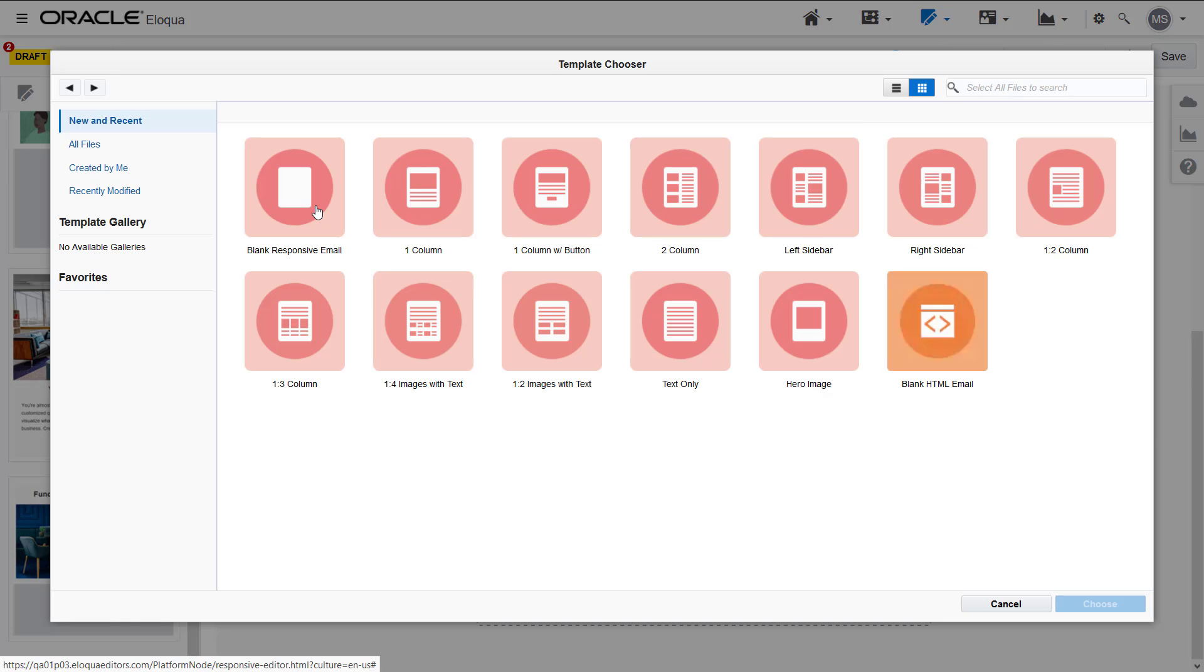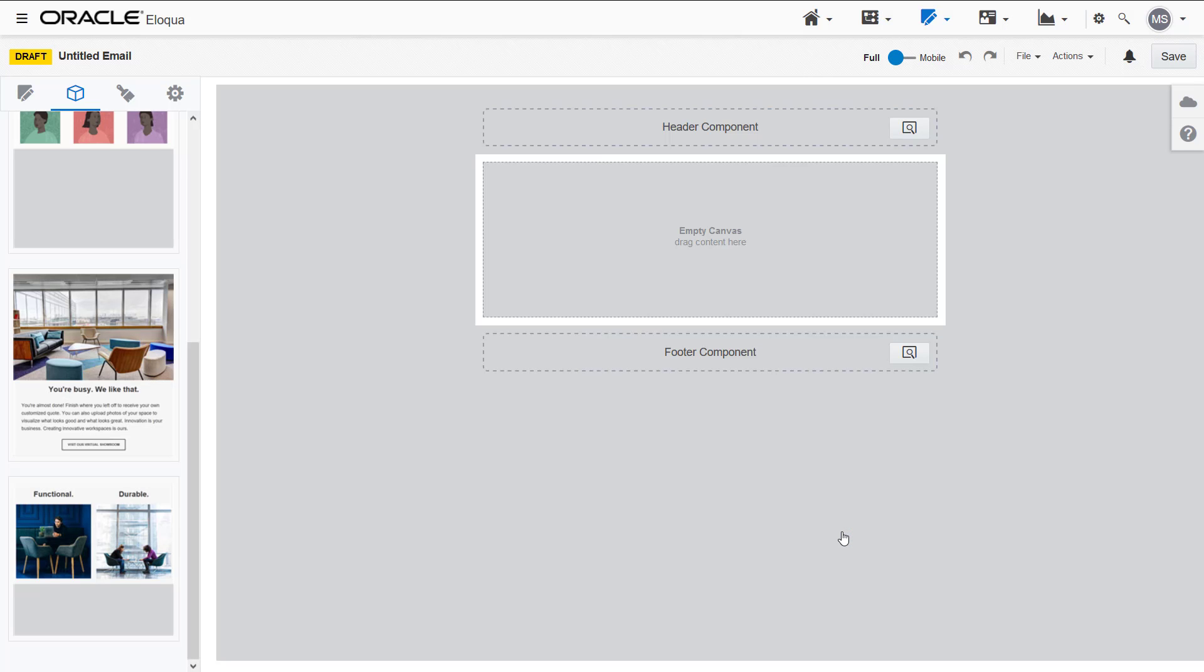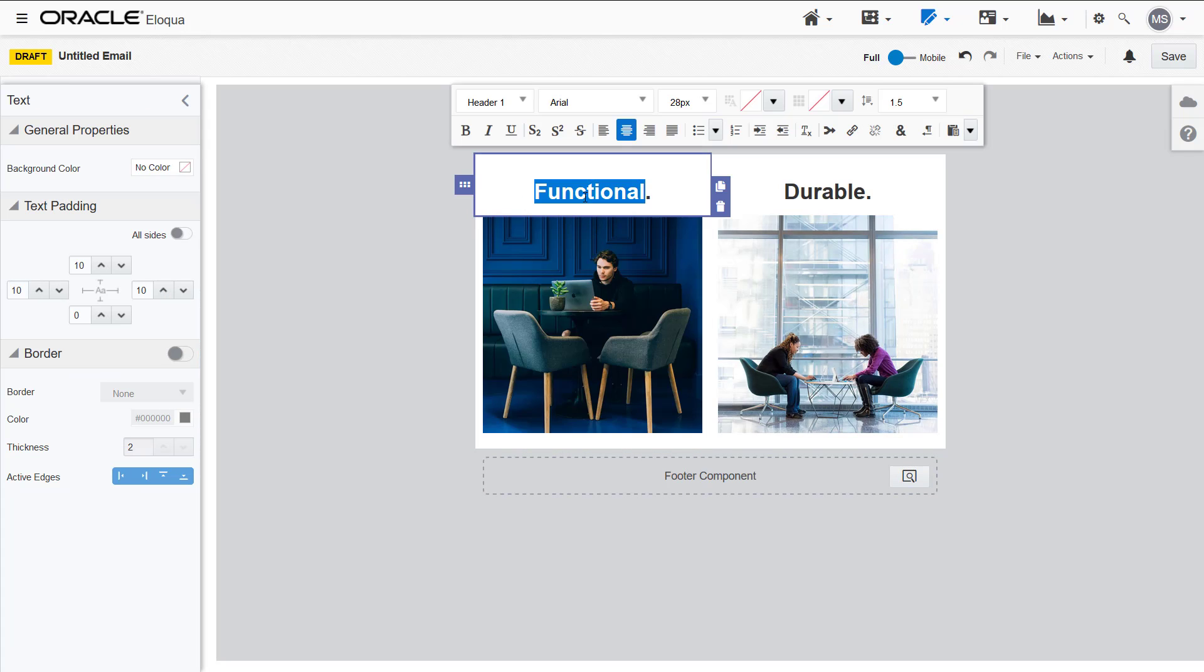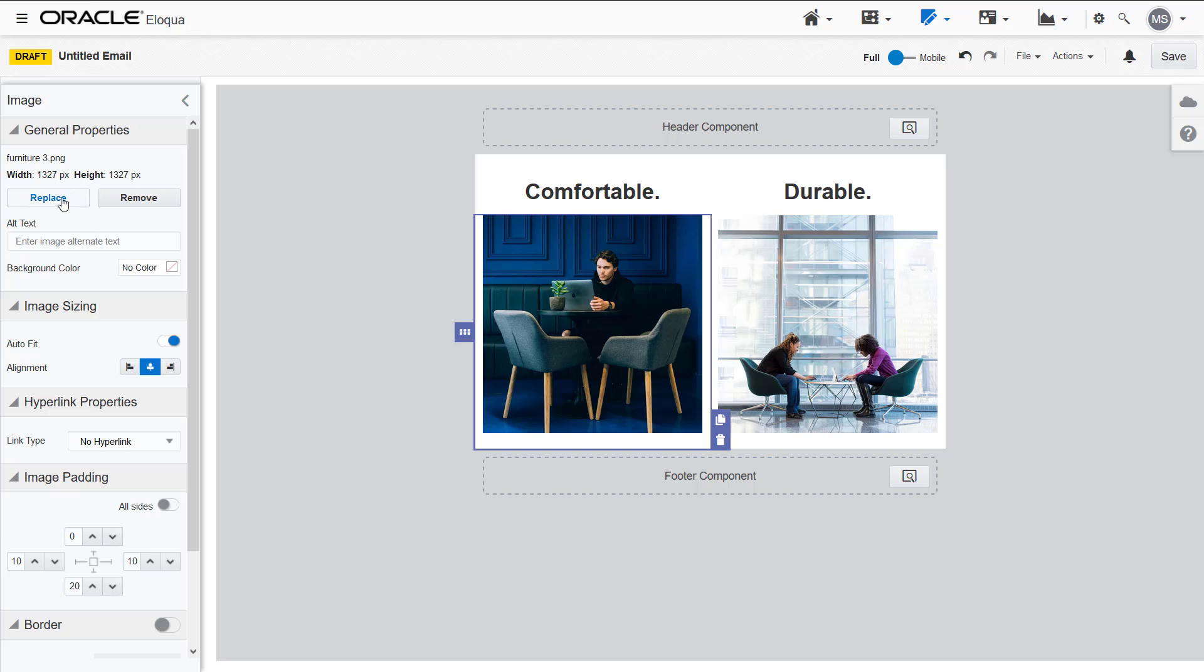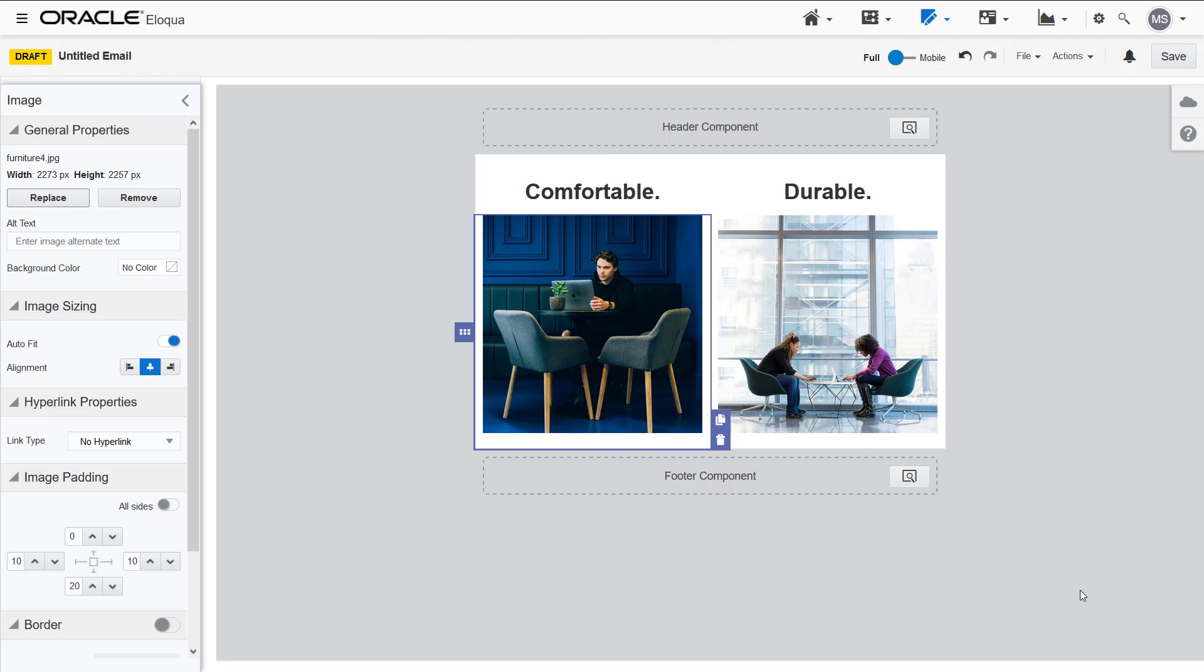I can use the content block in other emails by dragging and dropping. Once the block is added, I can edit any of the elements individually as needed. These will not affect the original block in the block library.